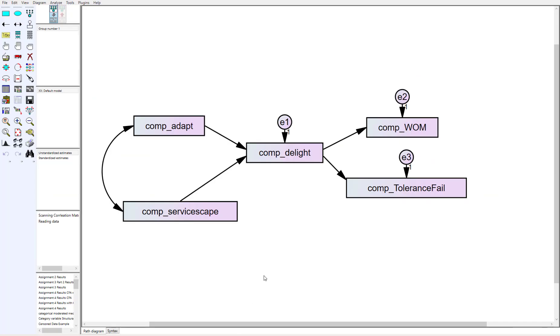Let's go back to AMOS. We want to test mediation of adaptive behavior through delight to positive word-of-mouth.